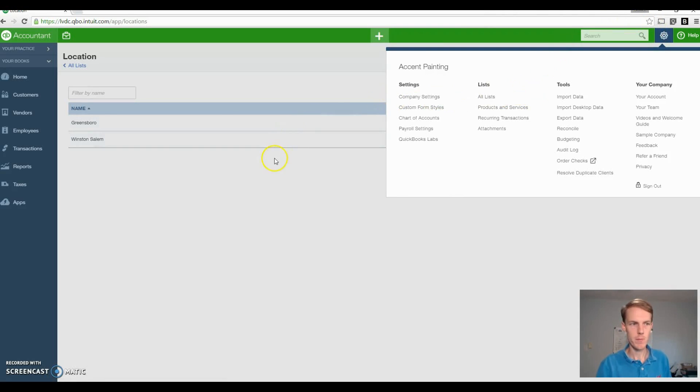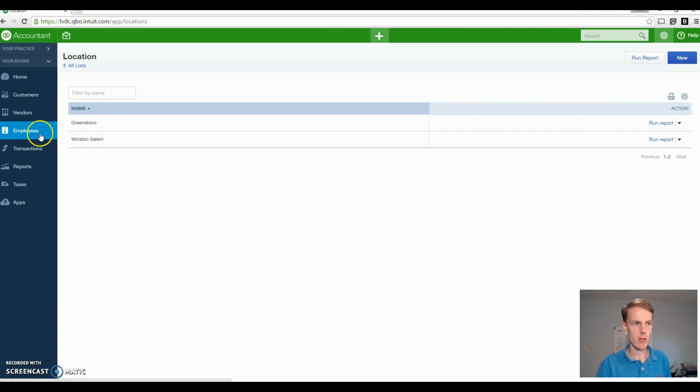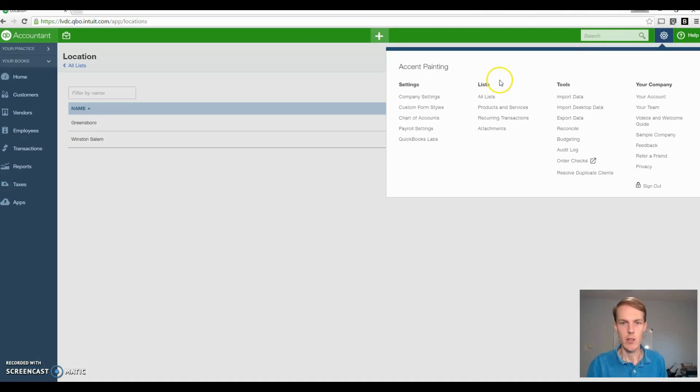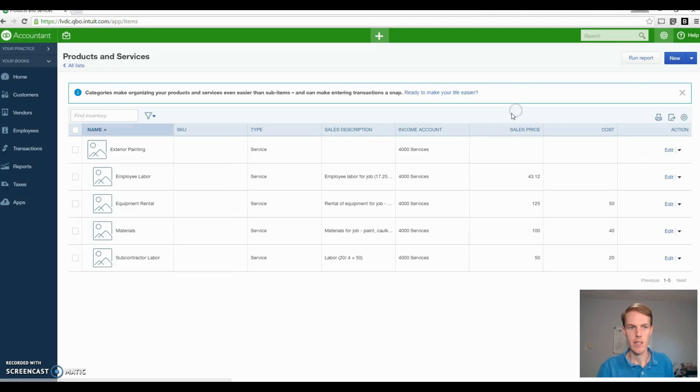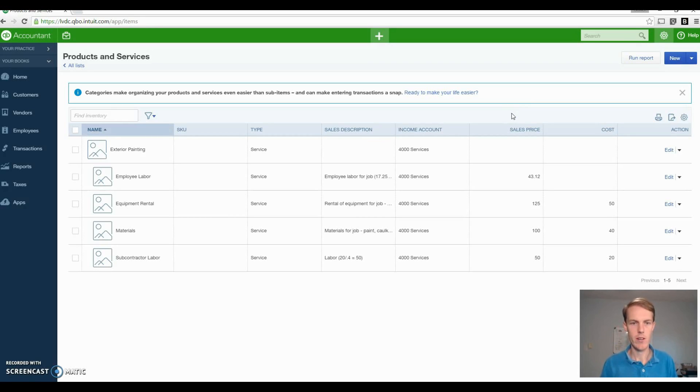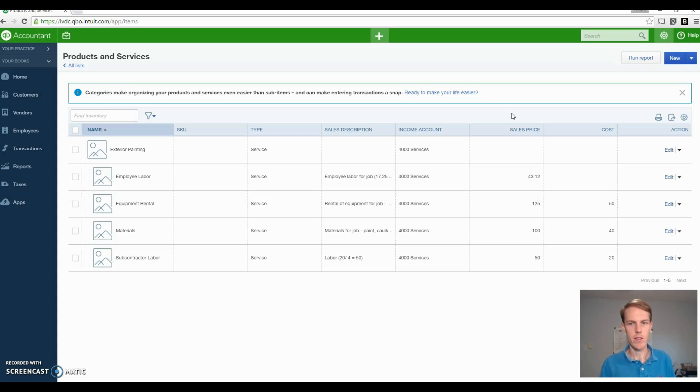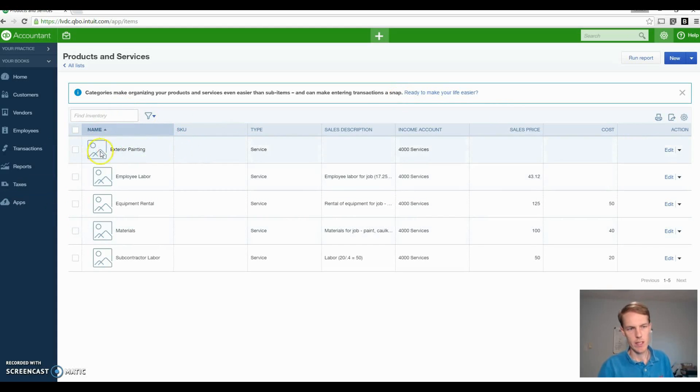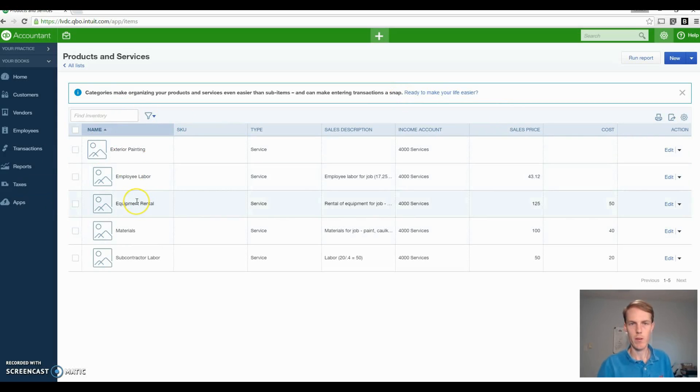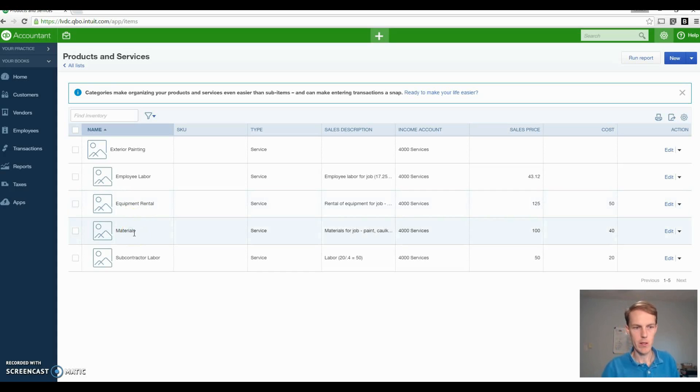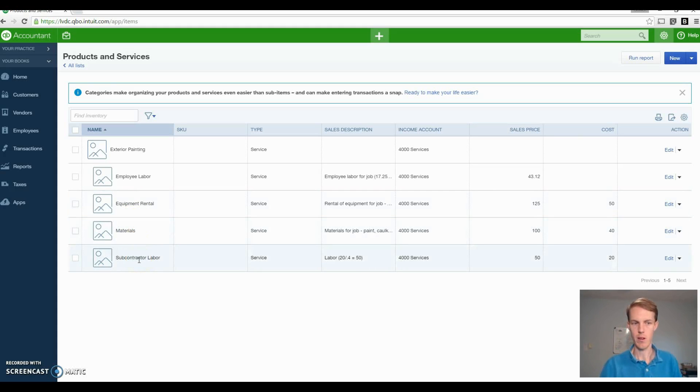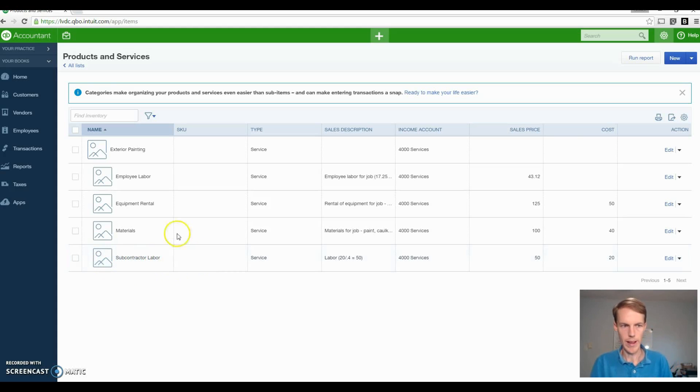So the next thing we want to do is go to products and services. The way you access products and services is under lists and products and services. It makes estimating and invoicing a lot easier, a lot more seamless. And basically for a painting contractor, you want to put in your service lines into products and services. And right here, I have an example. So exterior painting. Now you have labor hours, you have equipment rental for like pressure washers, materials mainly paint but also miscellaneous cost, and if you subcontract labor, you also have a separate one for that.